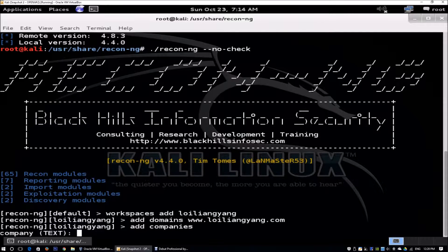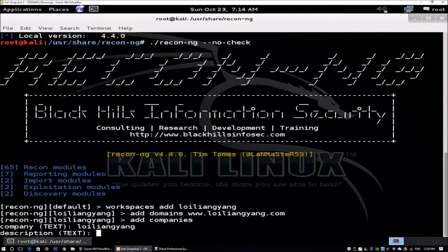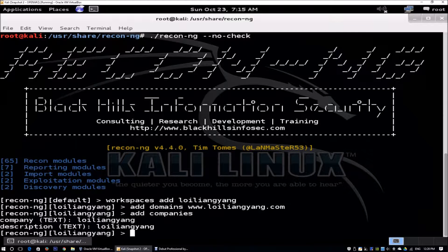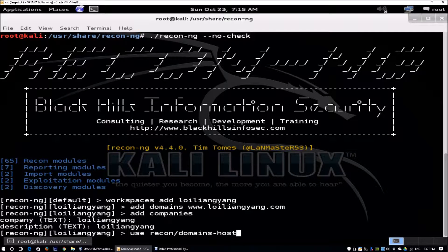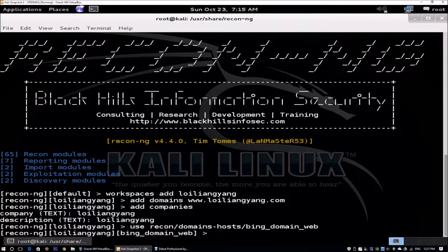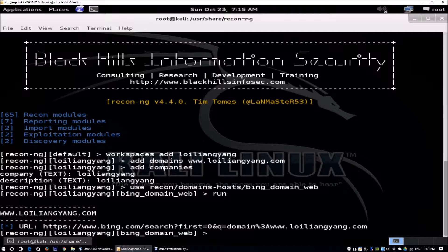We add the company — I'm just entering my name as the company. If you're doing this for a client, it's important to enter the company name and details properly. You could be working on multiple projects at the same time, so tidiness in organizing your data matters. The first tool we'll use within ReconNG is recon/domains-hosts/bing. We use Bing to find out more information about the specified domain, then enter 'run' to execute. This gives us information about the site.